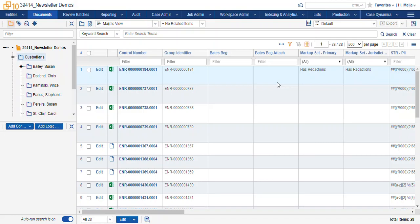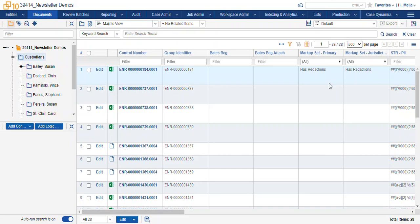There's a great field in Relativity for your markup set that shows you which documents have redactions. So when you're looking to find the set of documents that you need to redact, you can query the responsiveness, privileged, and needs-redaction tags, then double-check the markup set fields for each of your redaction sets to see which ones still need redactions. This database has two different markup sets because we have two different jurisdictions that we need to make productions for with different kinds of redactions. You can have many different markup sets for each jurisdiction or whatever requirement you have, but we recommend that you only use one markup set per production.